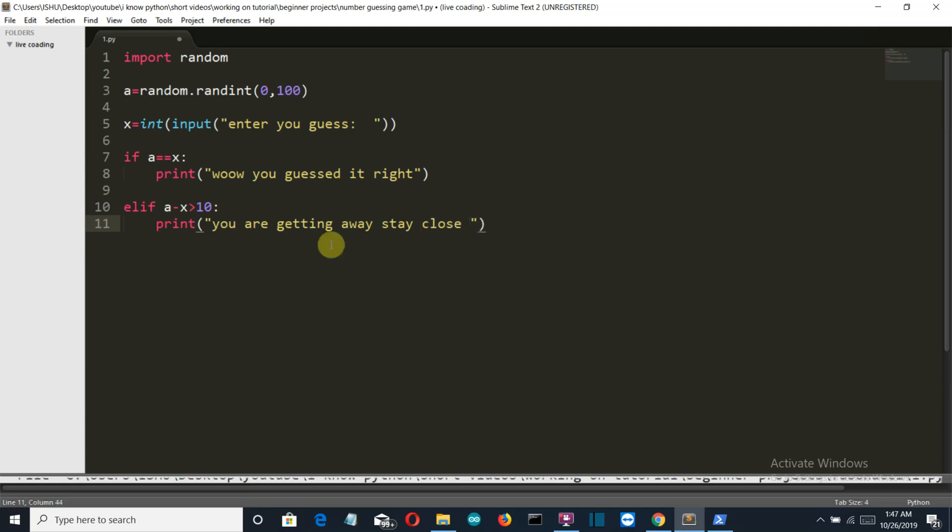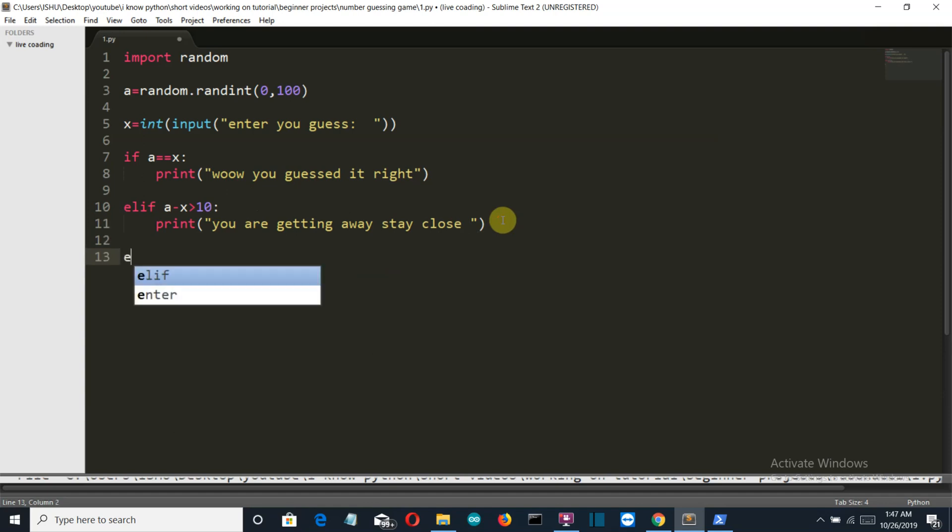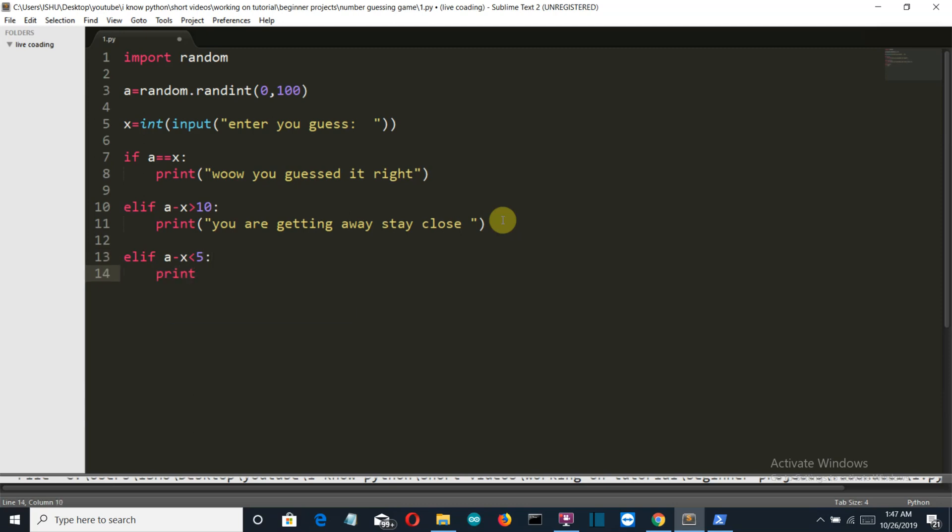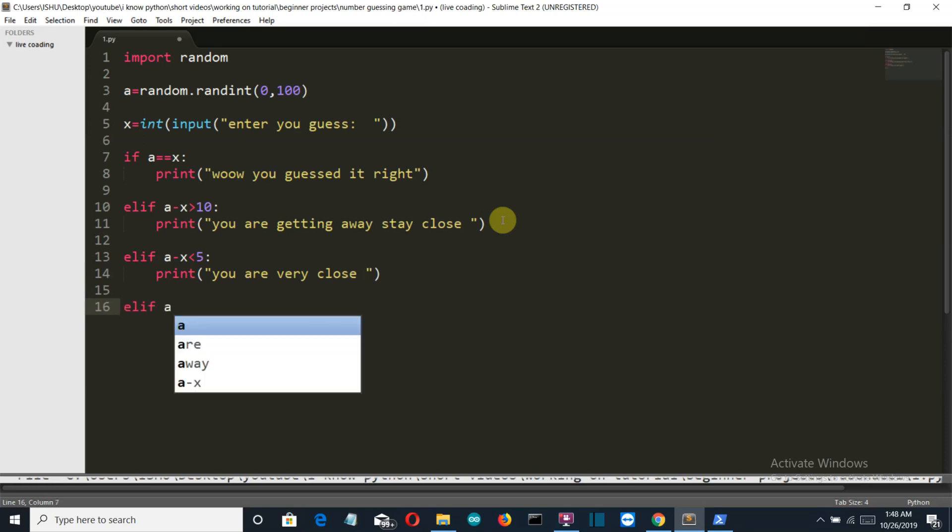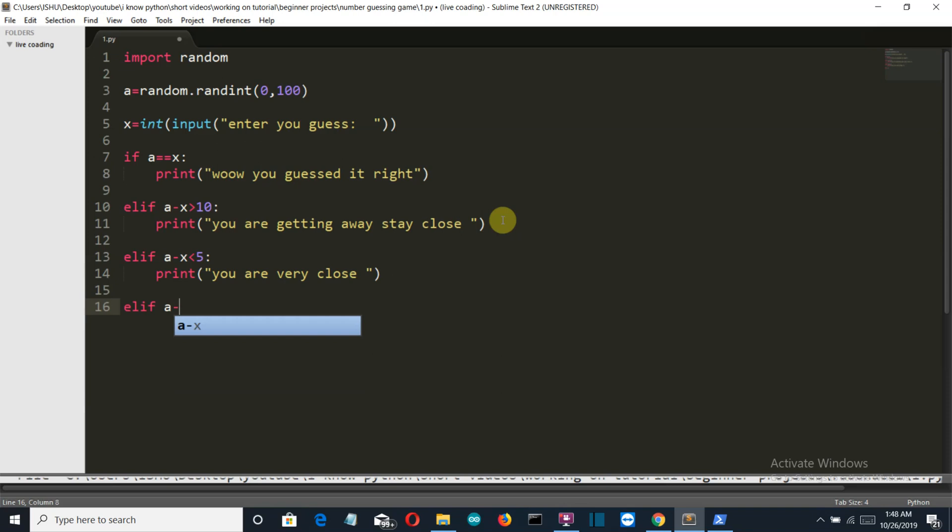It means that the difference between the randomly generated number and the number that the user guessed is greater than 10, so we have to say to the user that you are going far away, stay close to the limit. Then if, sorry elif, a minus x is less than 5, then we will simply print you are very very close.